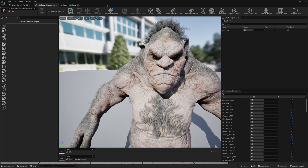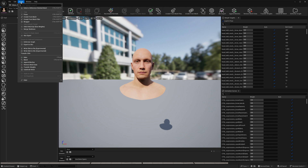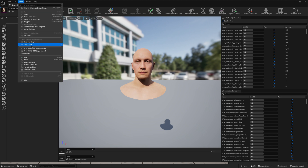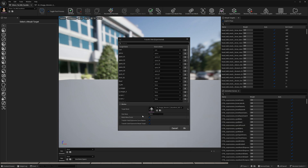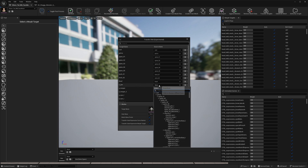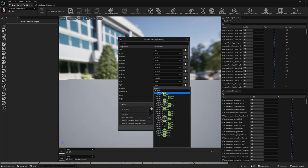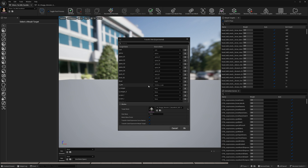First thing we have to do is go to Tools for our MetaHuman character — Tools and Transfer DNA. In the Target Mesh we will select the mesh we want to convert into a MetaHuman and we'll get the Bone List. You need to match as many bones as you can. If some bones don't have a correspondent, like U-Jaw on this Shaggy character, you can search for Jaw in the MetaHuman skeleton. Now I have Jaw corresponding to Facial Sea Jaw.